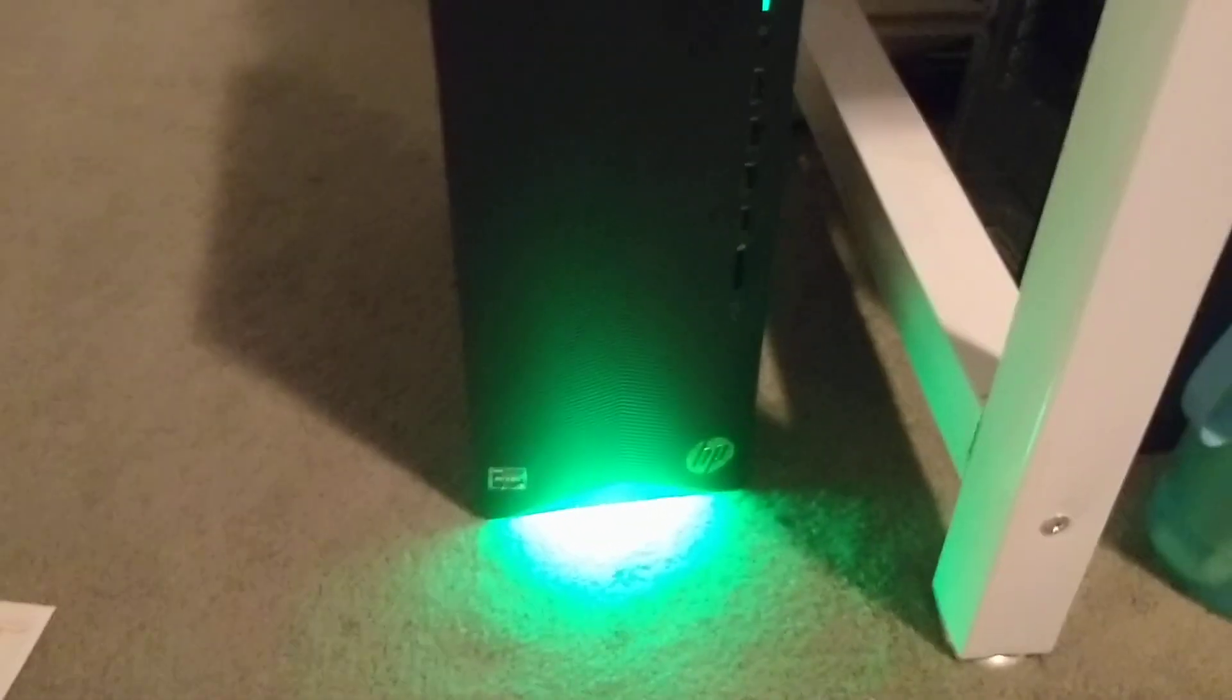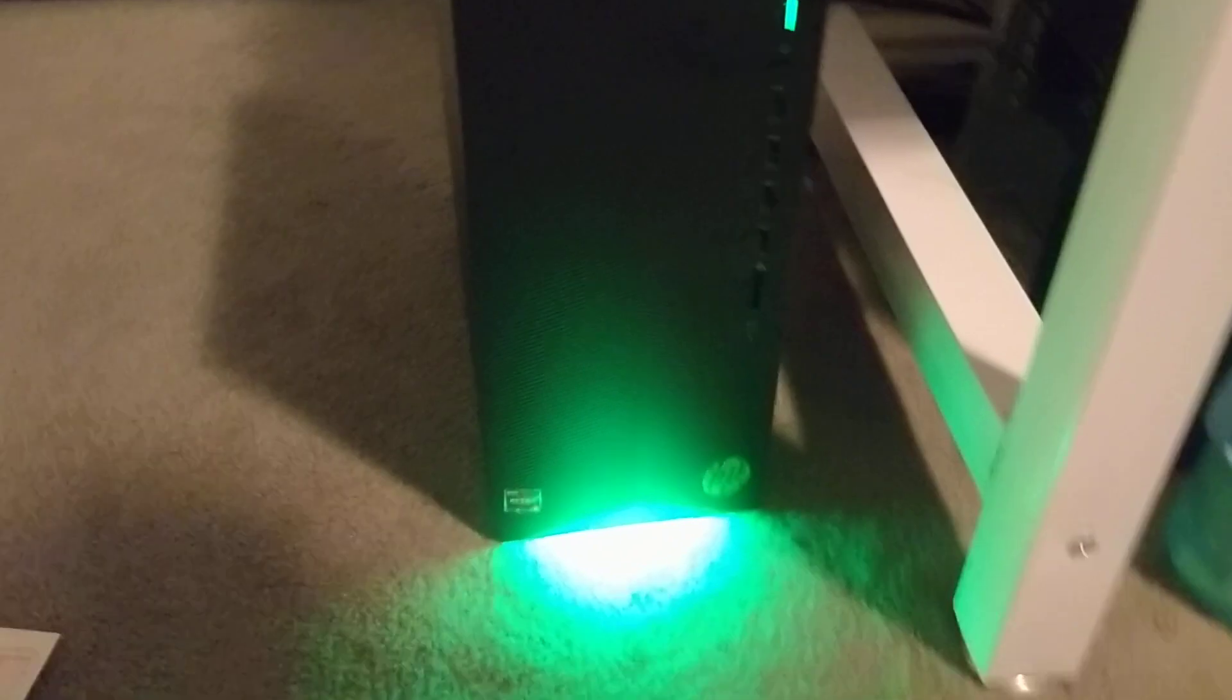Like power supply fan, case fan, and then the GPU fan, and then the CPU fan. So that's it. Let's check how bright this is with the light off. I'm not kidding, this thing is bright.